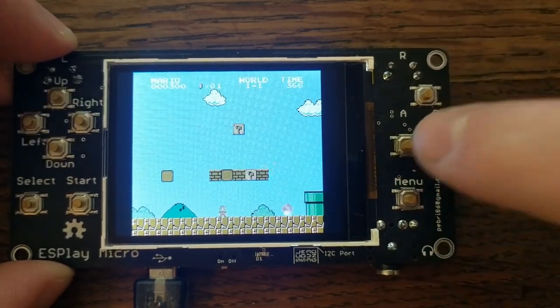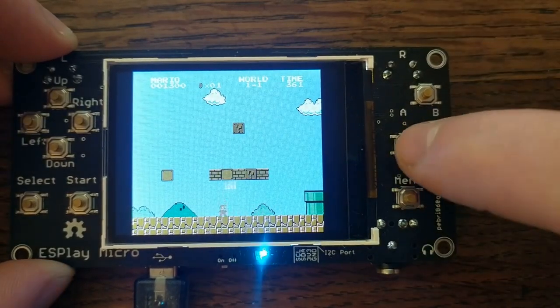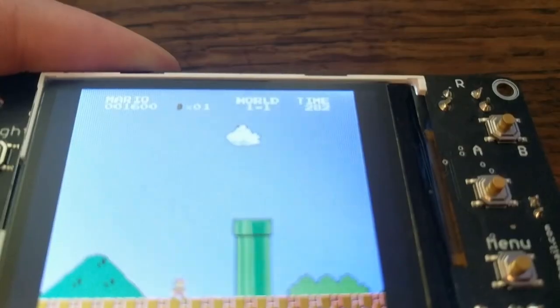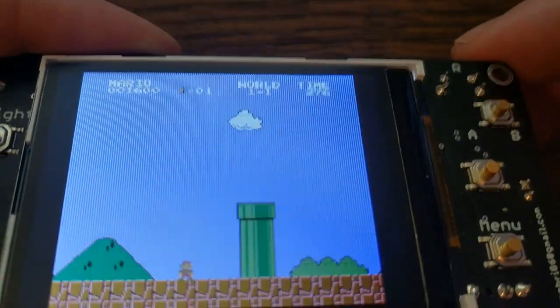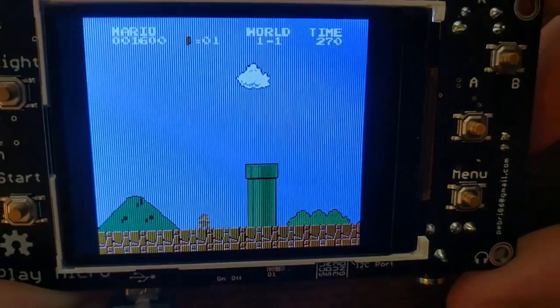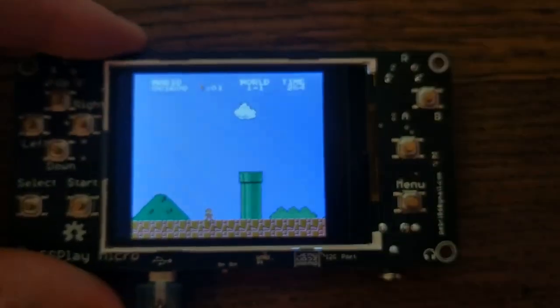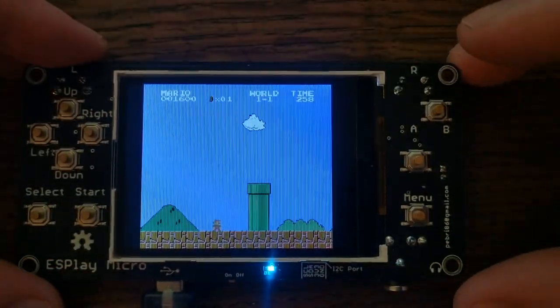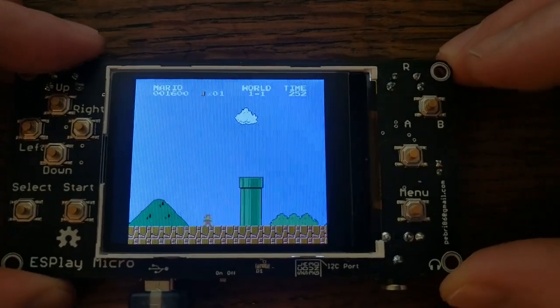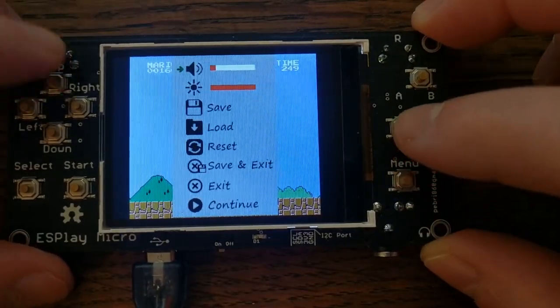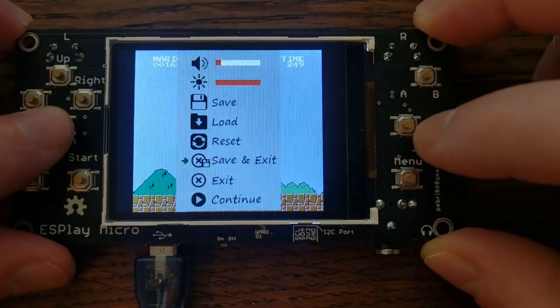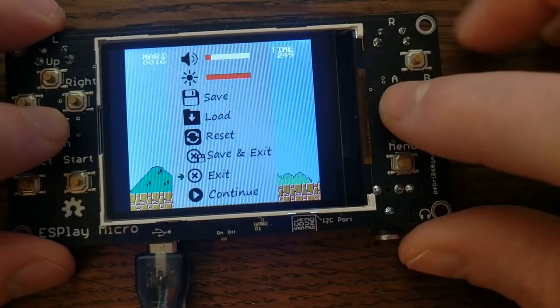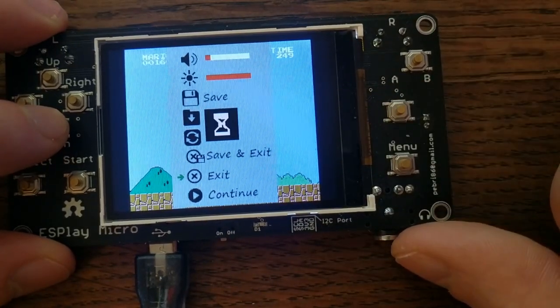The responsiveness is good. It doesn't feel sluggish or anything. In person, it looks a lot better than through the camera. Screens like this just never show up right on camera. But in person, there is no noticeable flicker and the color looks great. So if you press the menu button, you get this in-game menu, which is how you can exit the game back to the launcher screen.